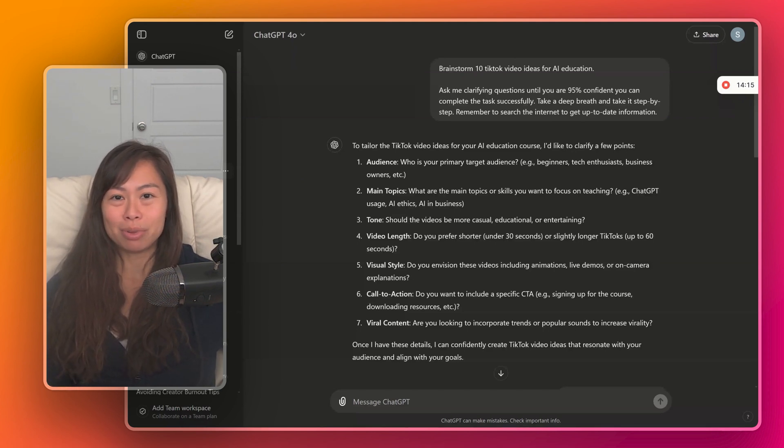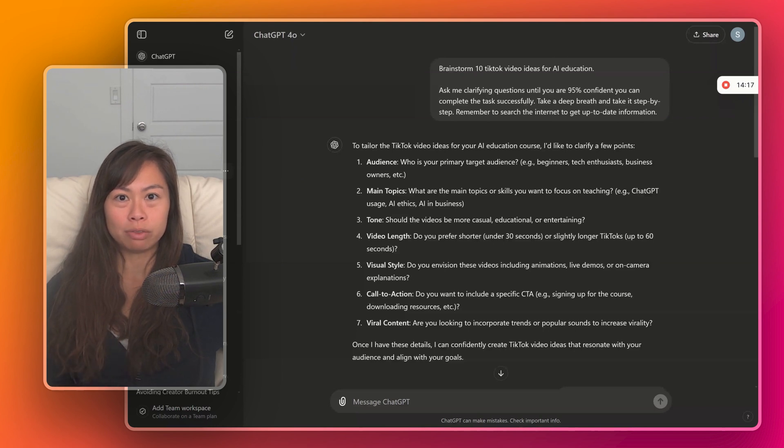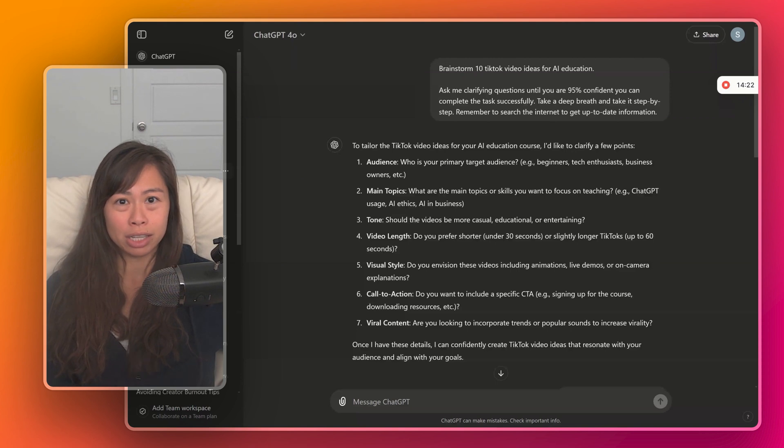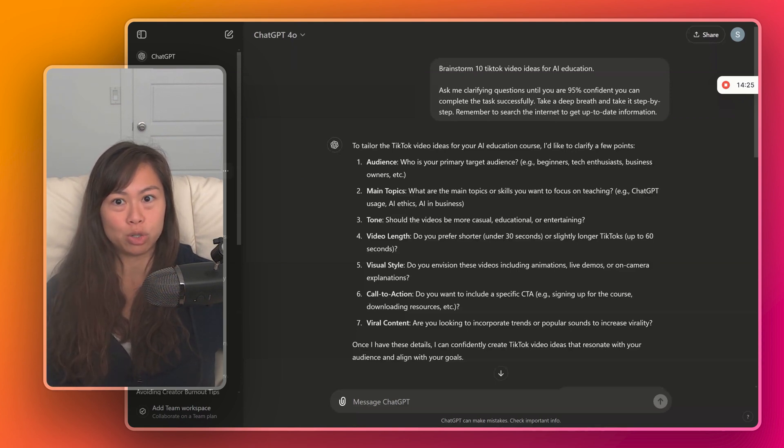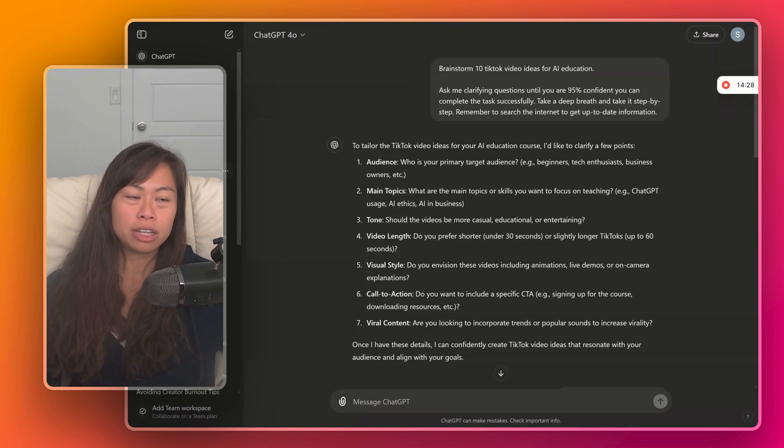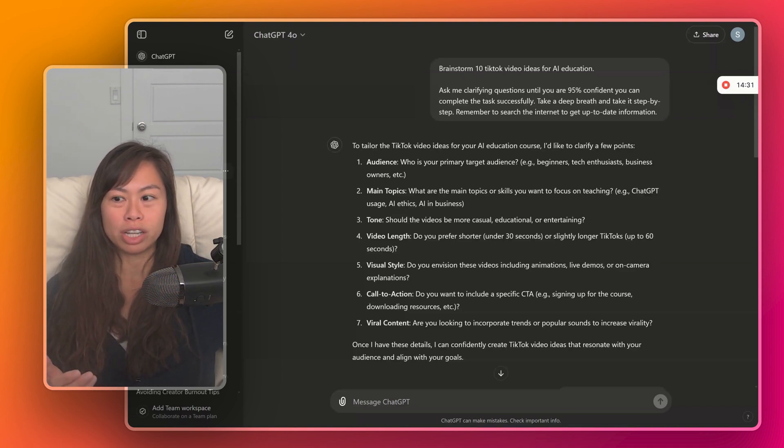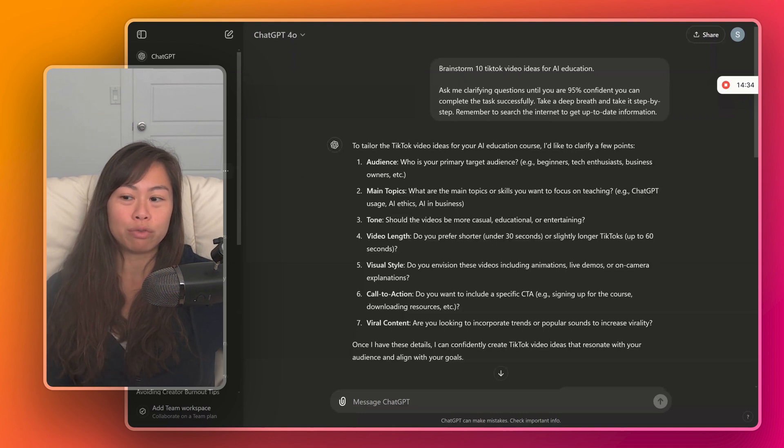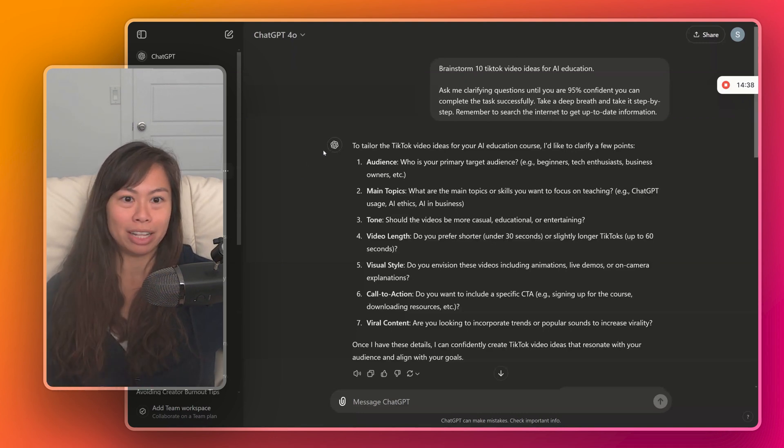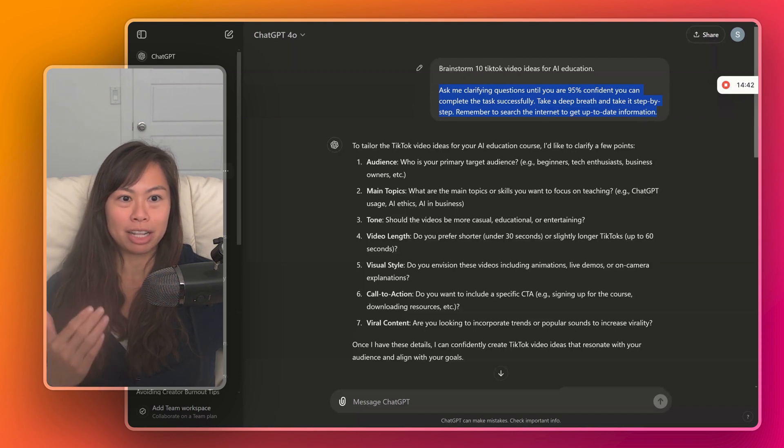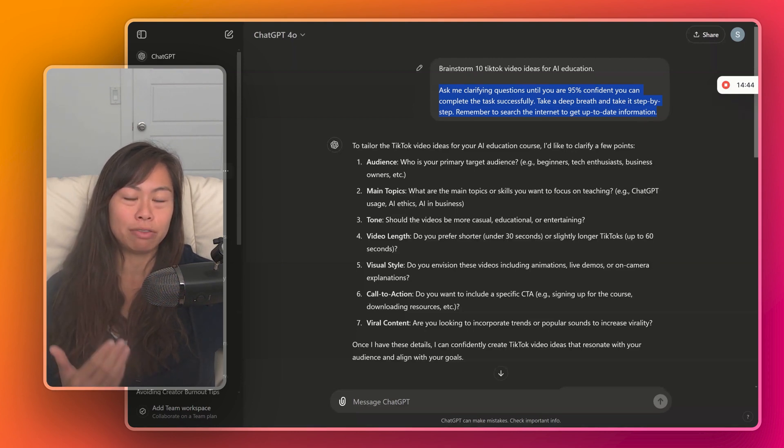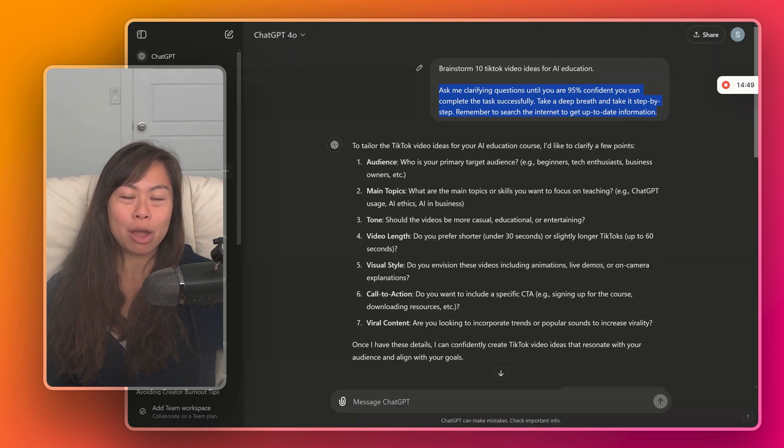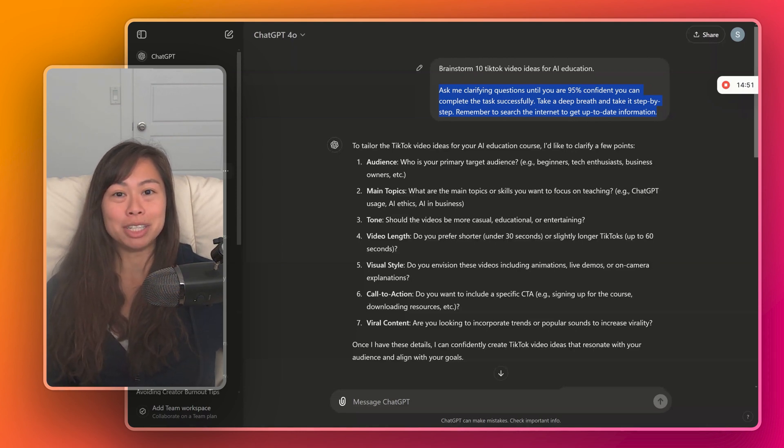Experiment with different phrasings, like adding or changing even one word can drastically alter ChatGPT's answer. Give continuous feedback, ask for more examples, ask ChatGPT to phrase it differently, ask for more information. And then my simple trick to get better answers is simply to add this to the end of every prompt: Ask me clarifying questions until you are 95% confident you can complete the task successfully. Take a deep breath and take it step by step. Remember to search the internet to get up to date.